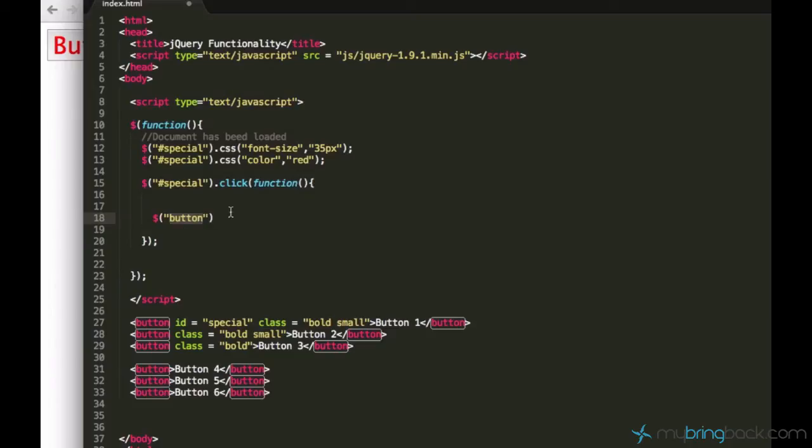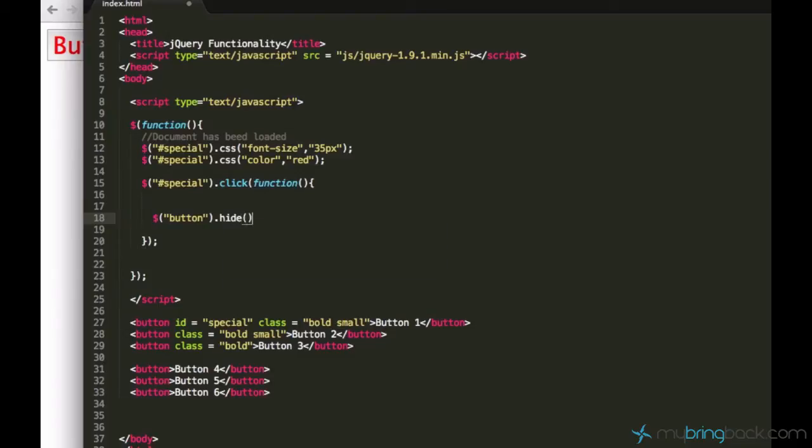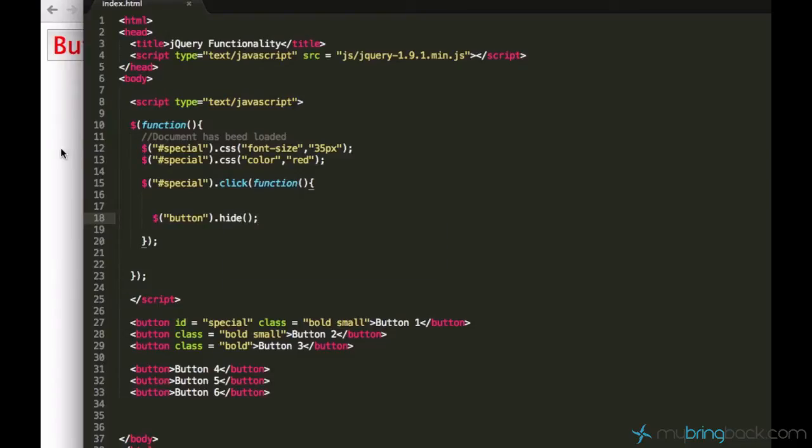So I just selected all the buttons I have in my document and then I can hide it. And that's just gonna happen. I'm gonna reload the page and click it. Yeah, all the buttons are gone. But I want my button special to stay on the page, I don't want it to disappear.